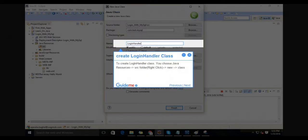Step 3: Create login handler class. To create the login handler class, choose Java resources, src folder, right-click, then new, then class.